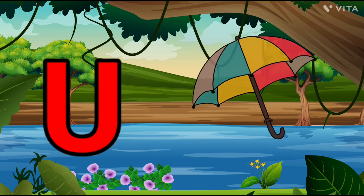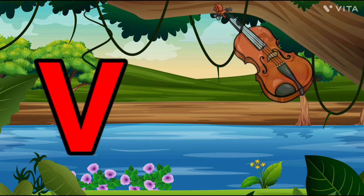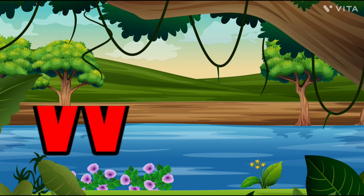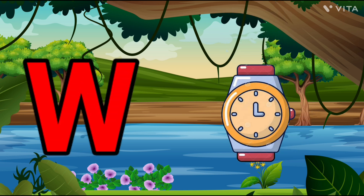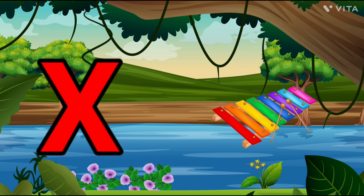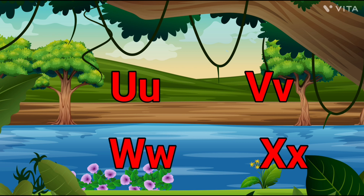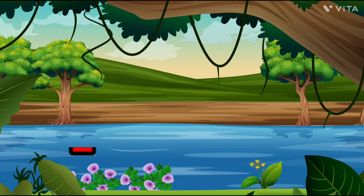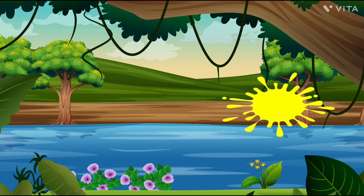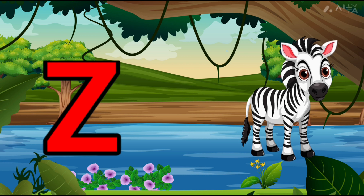U is for Umbrella, U-U-Umbrella. V is for Violin, V-V-Violin. W is for Watch, W-W-Watch. X is for Xylophone, X-X-Xylophone. Y is for Yellow, Y-Y-Yellow. Z is for Zebra, Z-Z-Zebra.